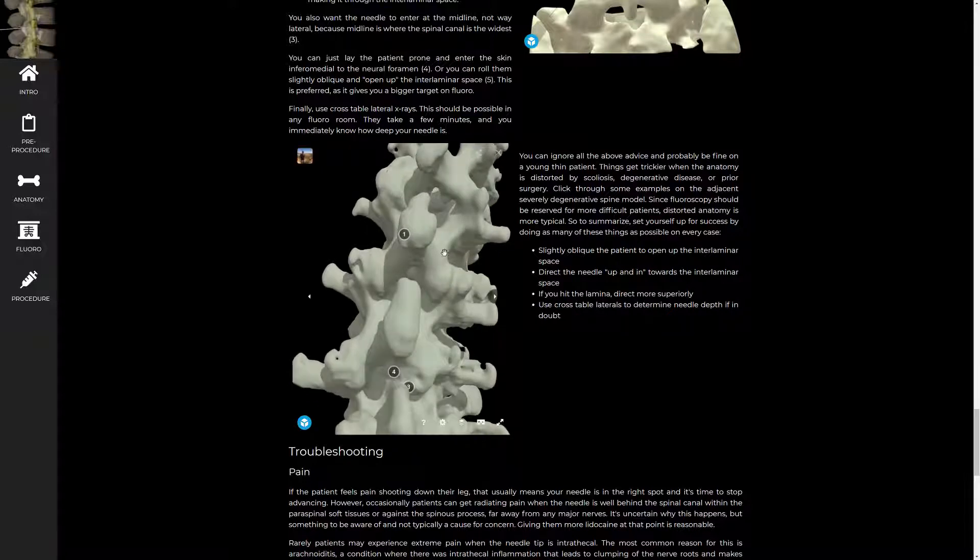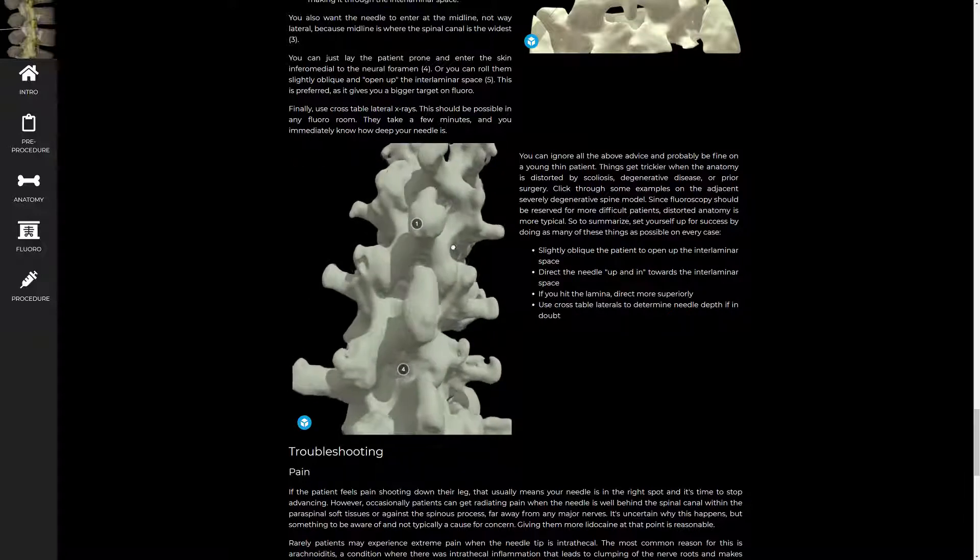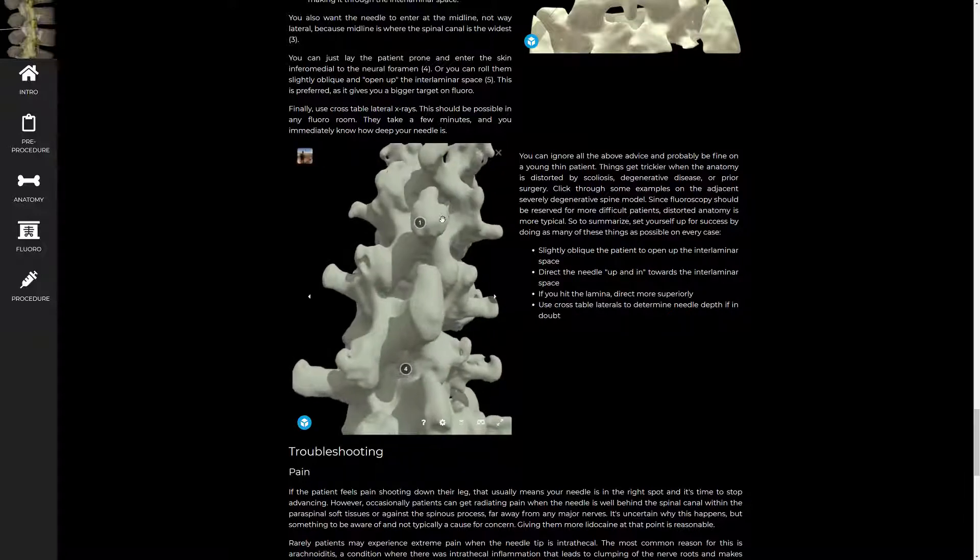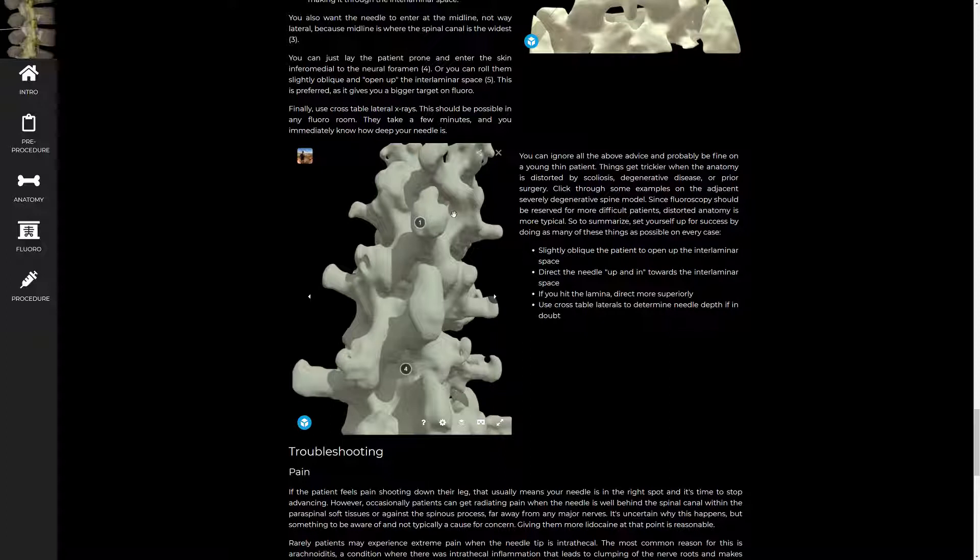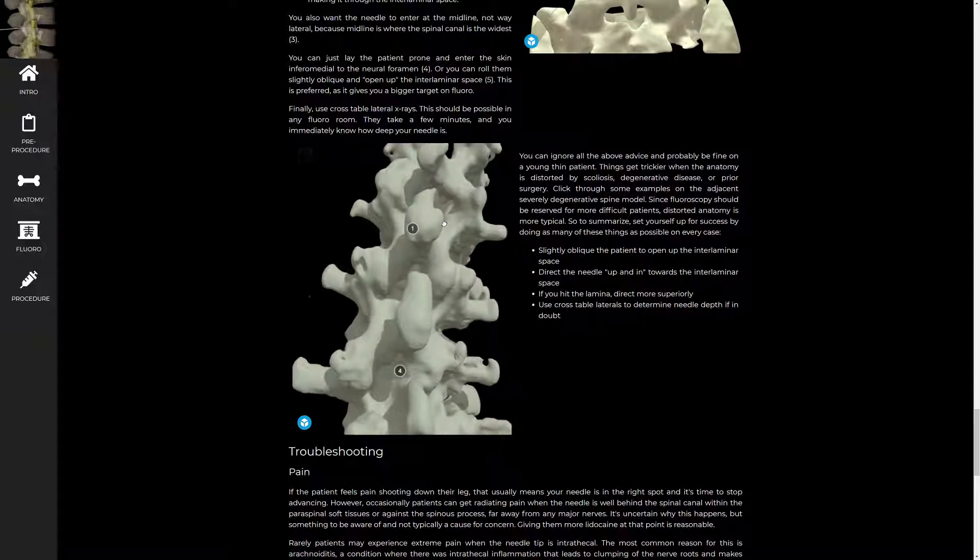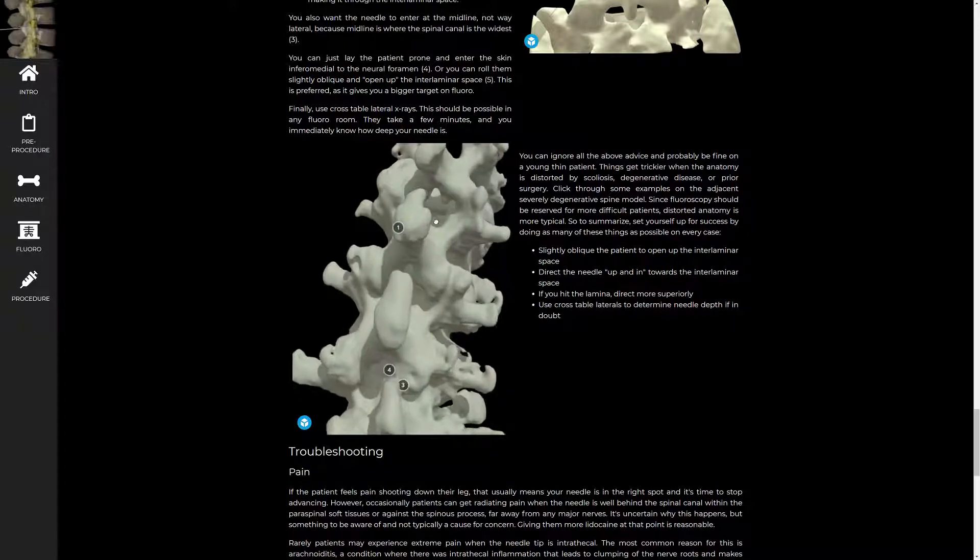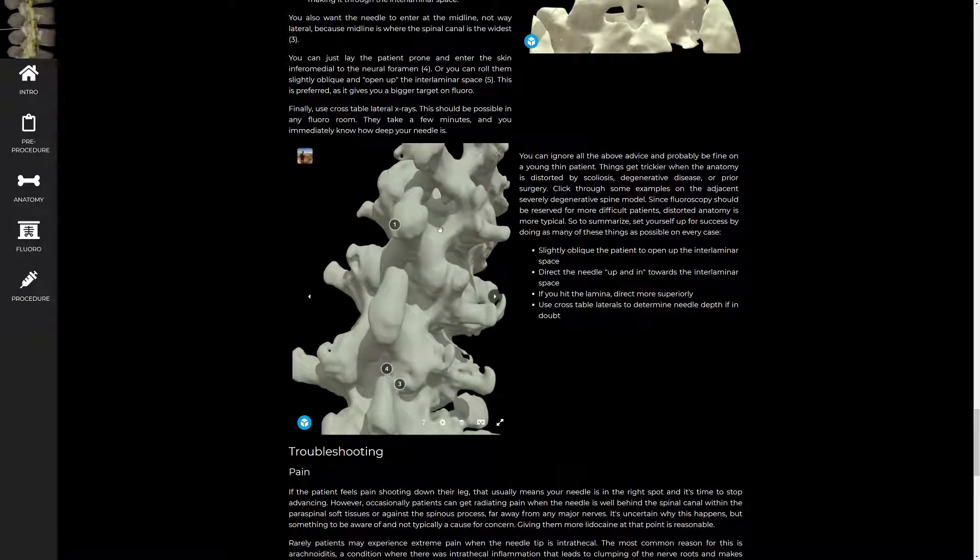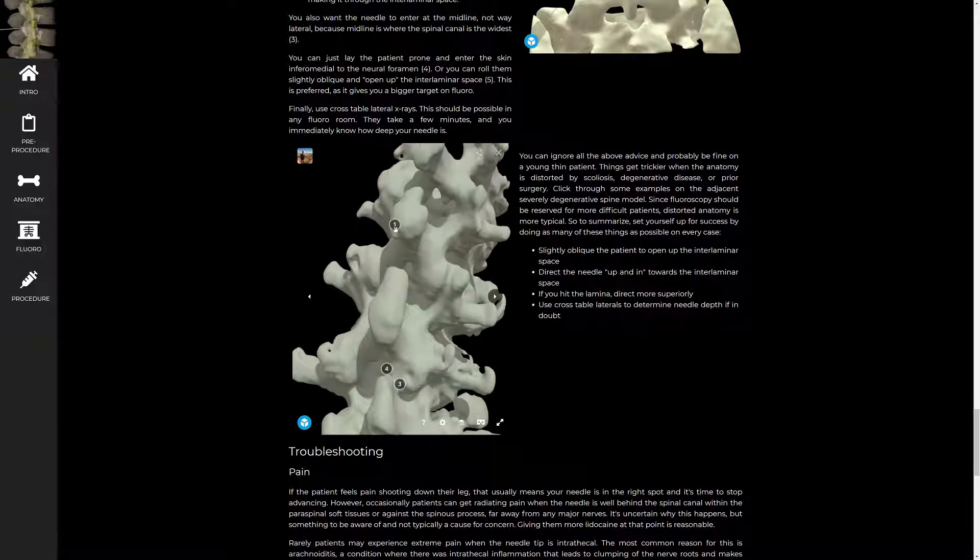So here's your interlaminar space here. You can imagine that if this is your needle approach and you hit this osteophyte, you're pretty much sunk because you'll try to direct laterally and then all of a sudden you'll see a needle well lateral to the interlaminar space and the spinal canal. So osteophytes can be tough to direct around, but if your needle is going this way, you'll avoid the osteophytes altogether and they're not a problem.